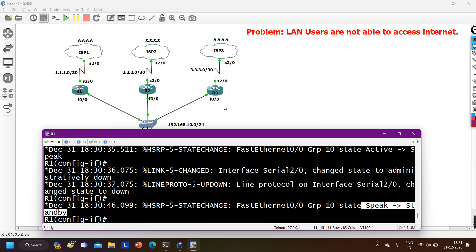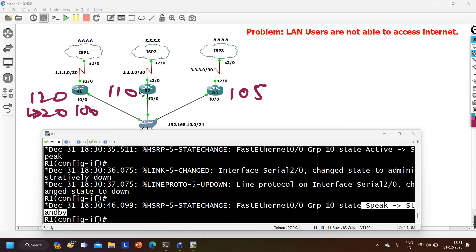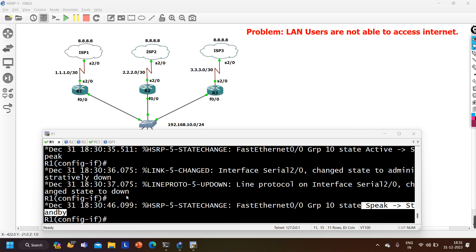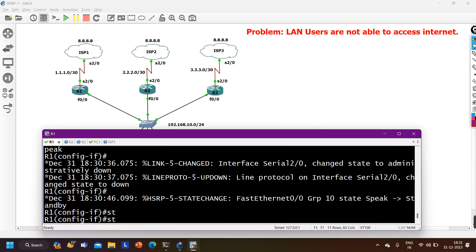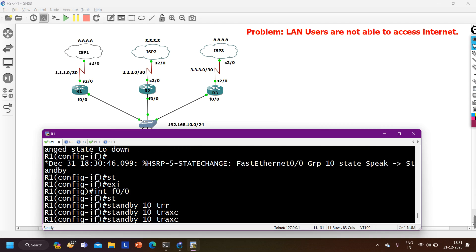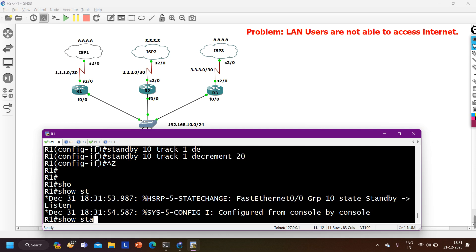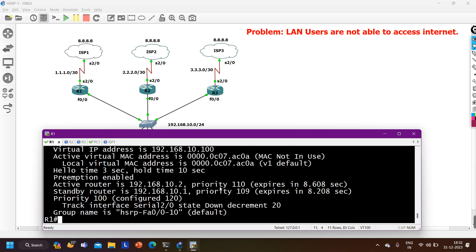But I also want Router 3 to be the standby router when the track goes down - not Router 1. Configured priorities are: R1=120, R2=110, R3=105. So I should decrement priority by 20 when the track goes down. With a decrement of 20, R1's priority becomes 100, R2 becomes active at 110, and R3 becomes standby at 105. On Router 1, interface FastEthernet 0/0: 'standby 10 track 1 decrement 20'.